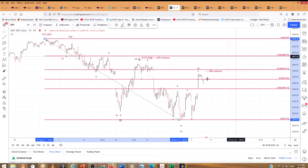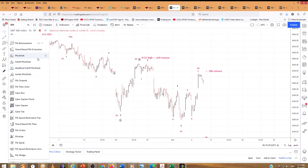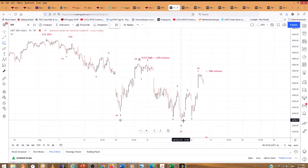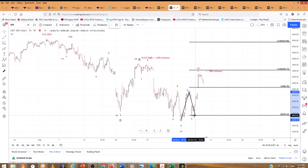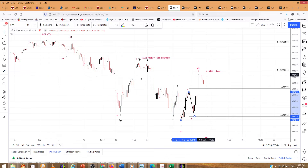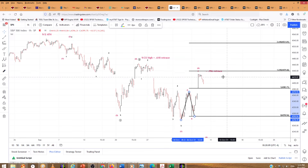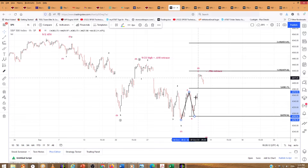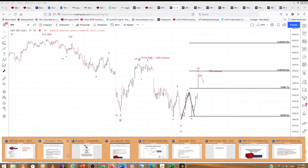We put this ABC pattern out this morning to our paying monthly subscribers before the open. There is the A down, then a B up, and there is a C up — right there. C is 1.618, and that's where it split the difference between 4425 and 4435 — it went right in between at 4429.